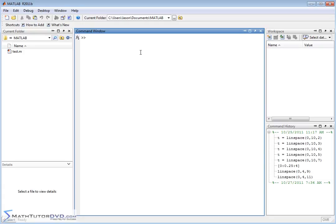Occasionally when you're working with large sets of data you might have data from source A, data from source B, and you would like to maybe join them into one long listing of numbers which is basically a vector.